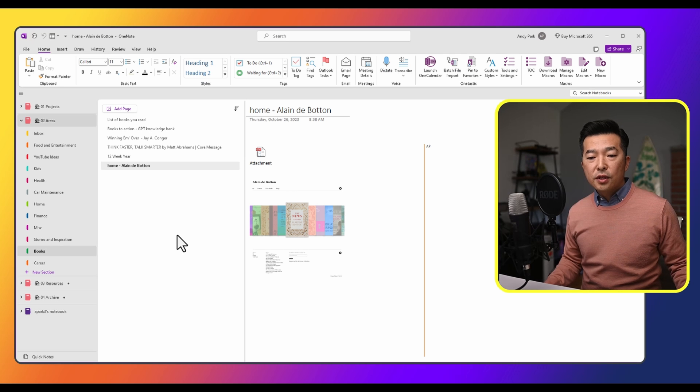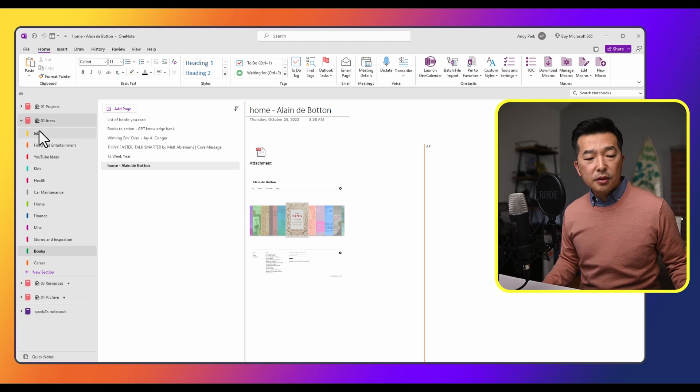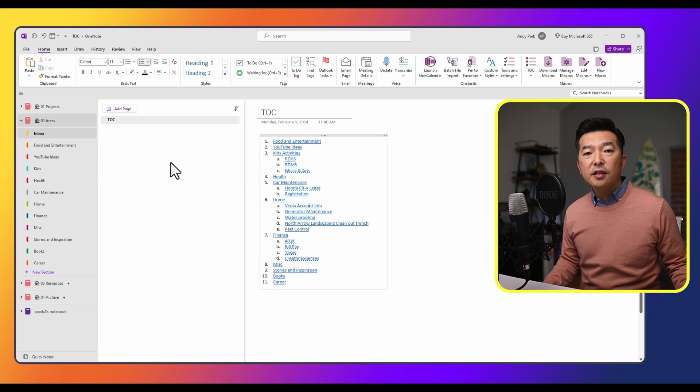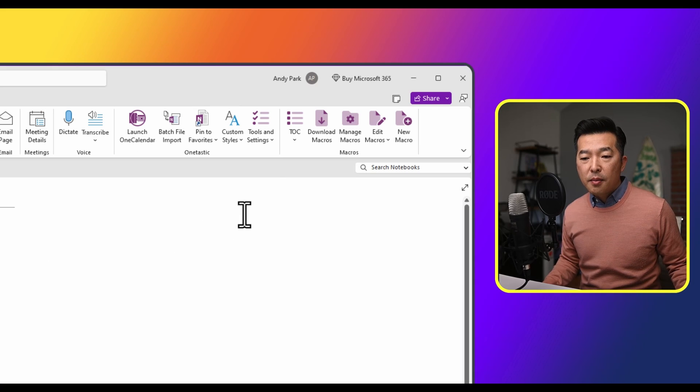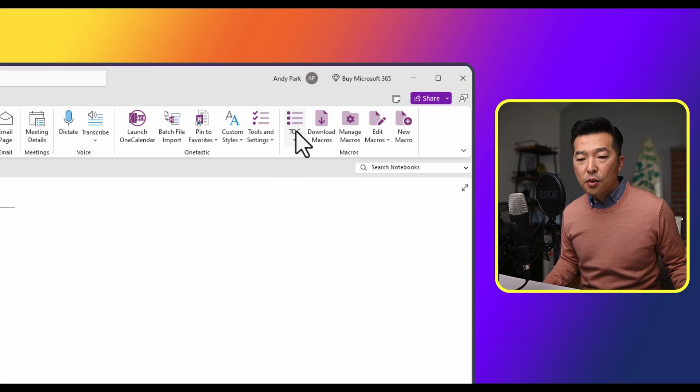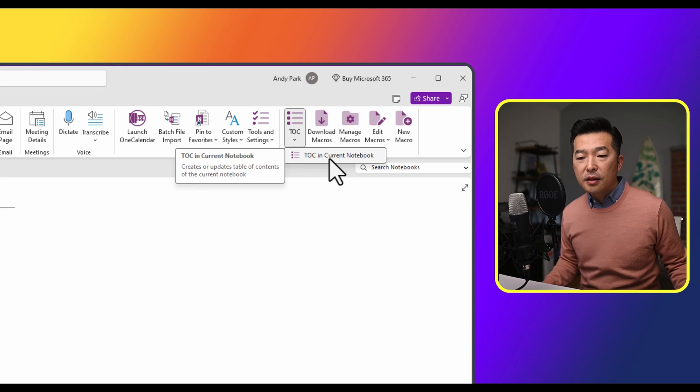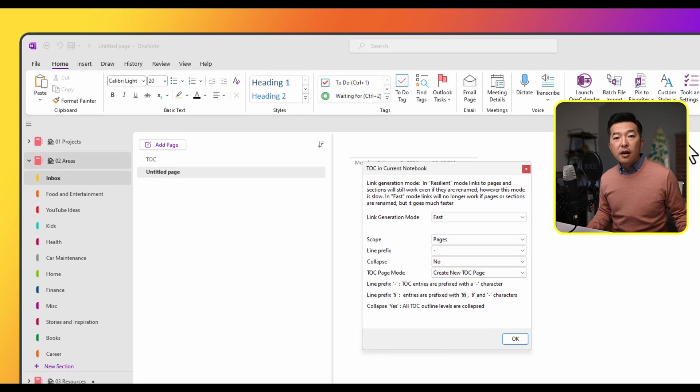Now let's try using the macro. I'm going to navigate to my inbox section. This is where we had created the table of contents manually. I'm going to create a new page. And now I'm going to go to my TOC macro and add table of contents in current notebook. Now it gives me a few different options.